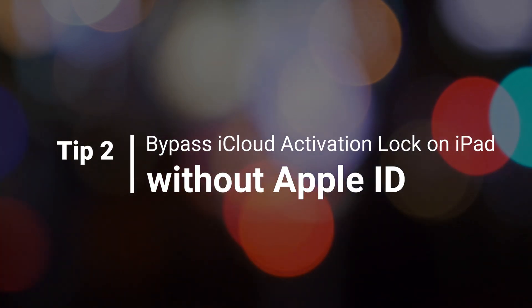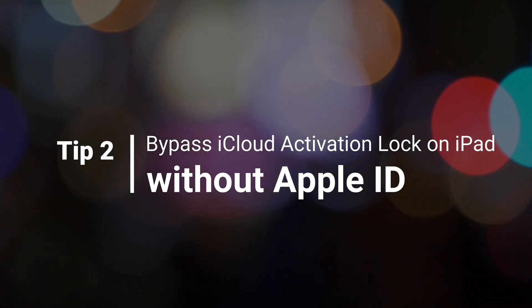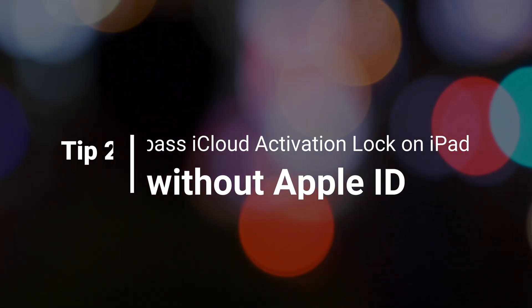If you forgot the Apple ID password and want to bypass iCloud Activation Lock on your iPad, please check the second tip.